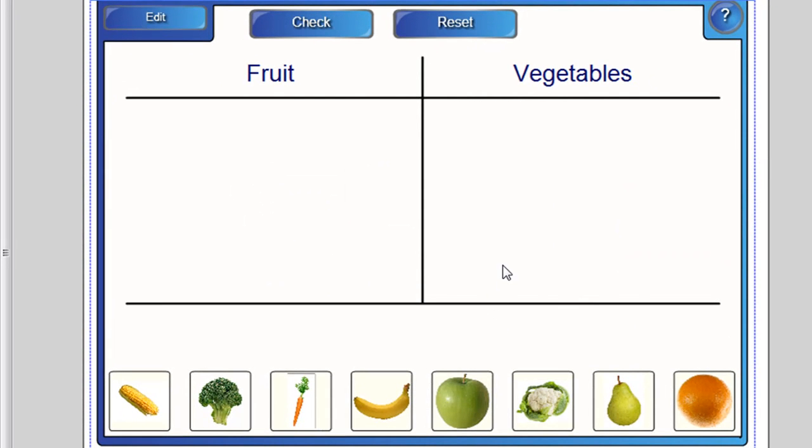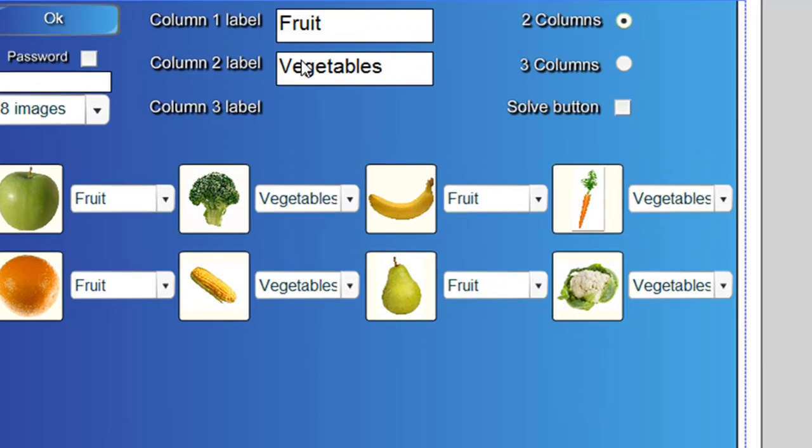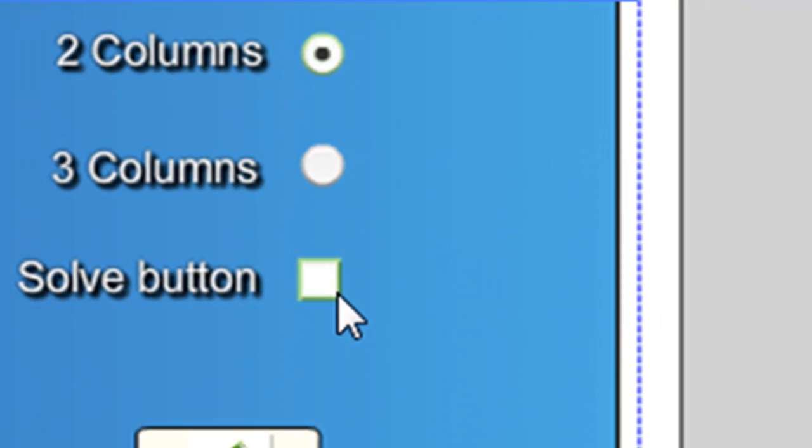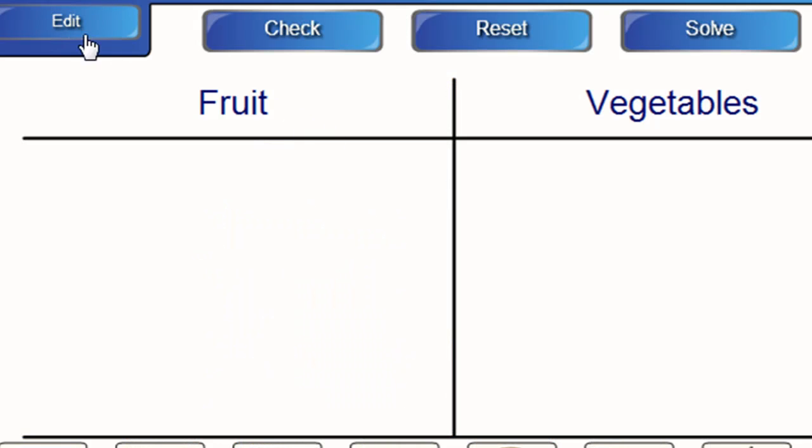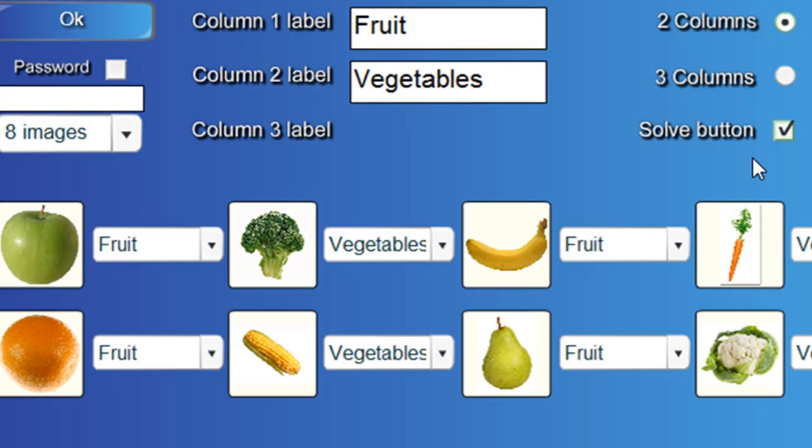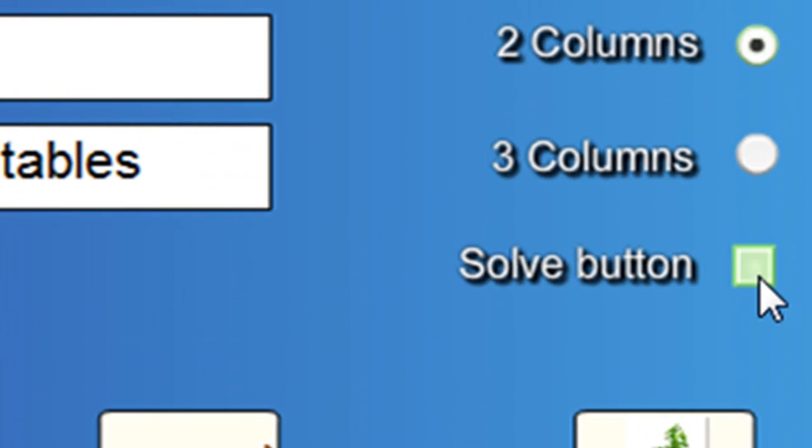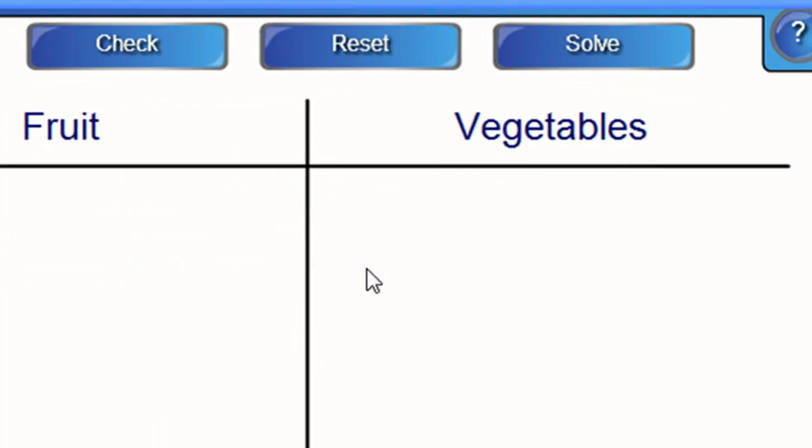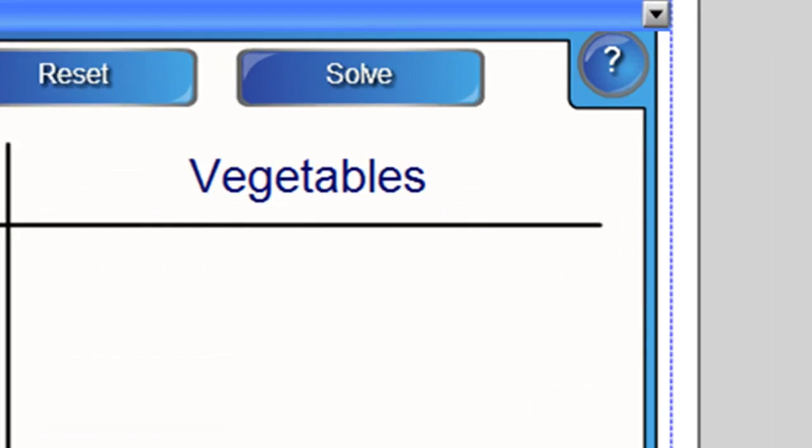The other thing I might quickly show you is that you can very simply add a solve button. So I'll show you that again. Just click in the edit button and click where it says solve button. And then when you play it, you can see this solve button here.